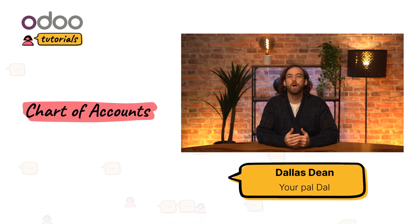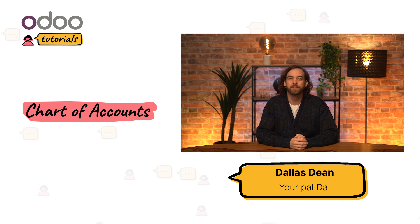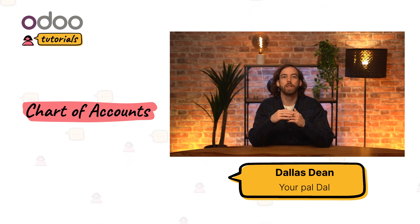Hi, dear Odoo-ers, and welcome to this video on the chart of accounts. A chart of accounts is simply a list of all the accounts that a business uses to keep its records organized.